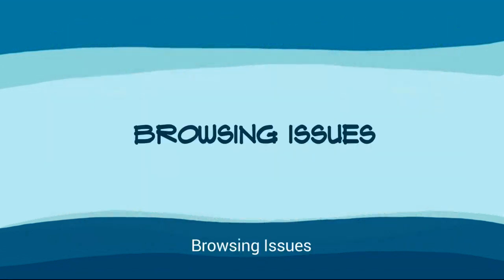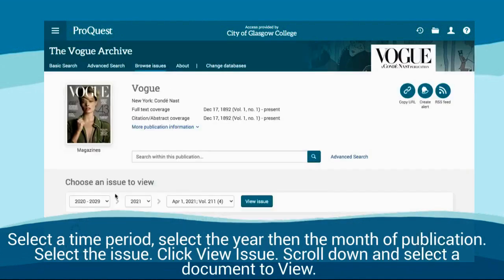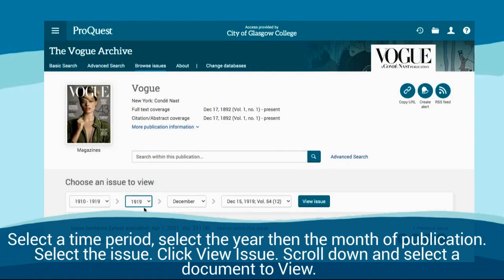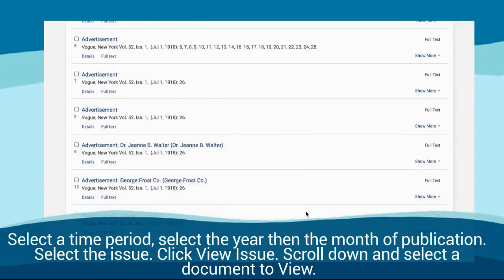Browsing issues. Select a time period, then select the year and the month of publication. Select the issue and click view issue. Scroll down and select a document to view.